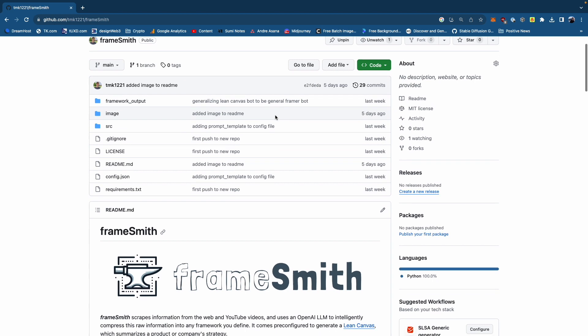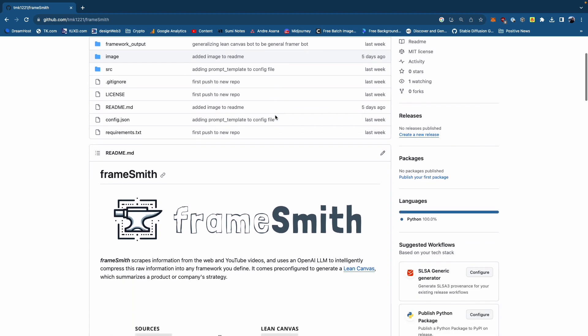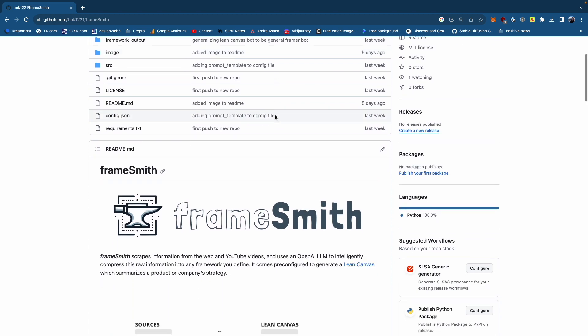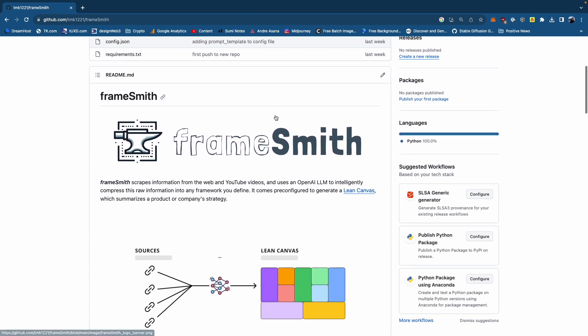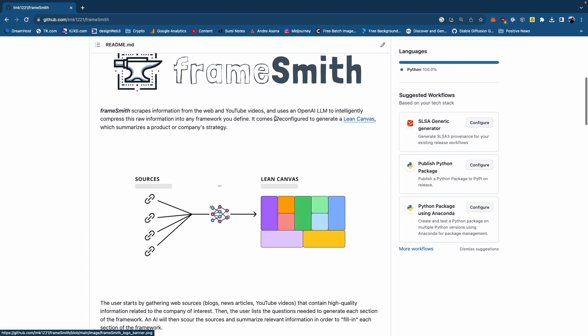Framesmith is open source. I put the GitHub link in the description below. If you're interested, you can install it and run it on your machine. Once you've cloned Framesmith from GitHub, you now have it on your machine — this is kind of what it will look like and how you might use it.